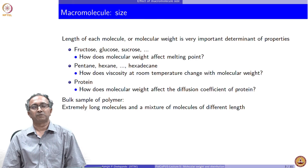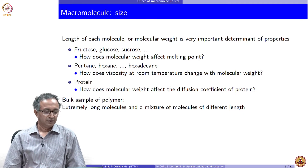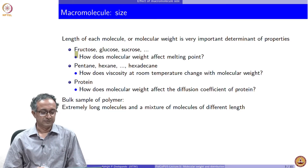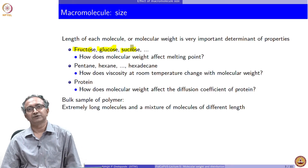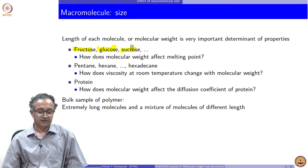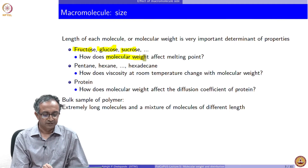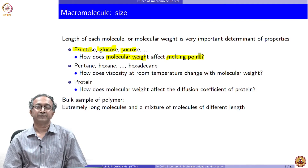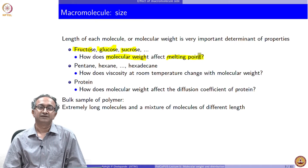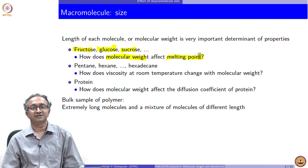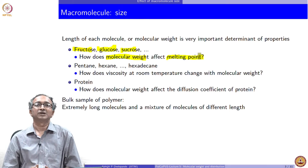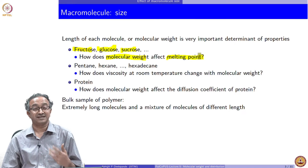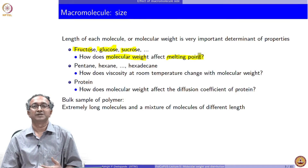We can think of this problem by looking at other sets of molecules. For example, if you look at sugar molecules — fructose, glucose, sucrose — you can look up the molecular weights of each of these. The question is: how does molecular weight affect the melting point? If molecular weight is higher, the melting temperature will also be higher. We will require more thermal energy to make the molecule mobile. Clearly, molecular size has a very important role in determining the properties of a material.